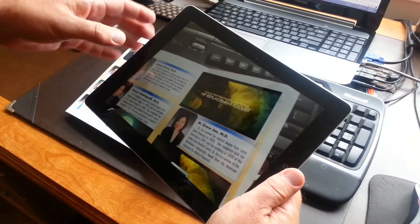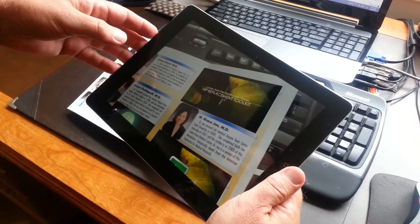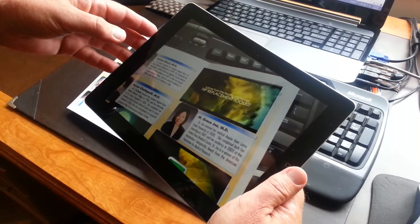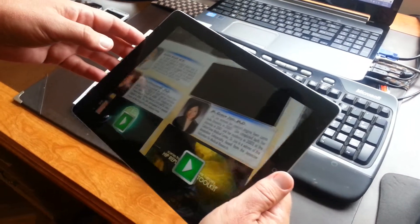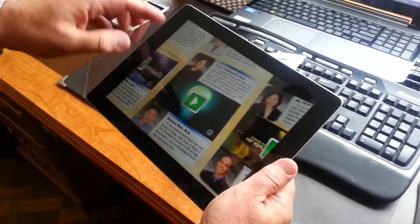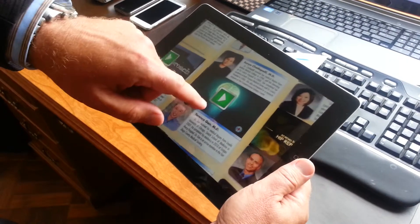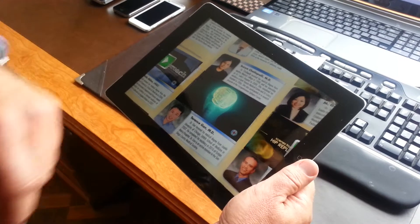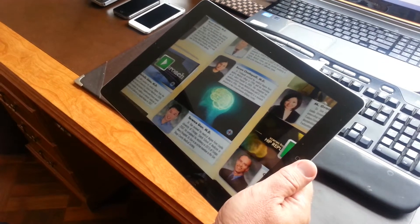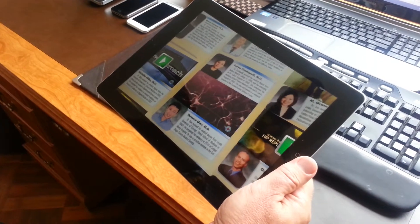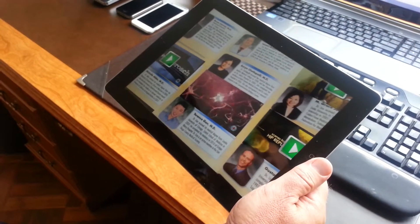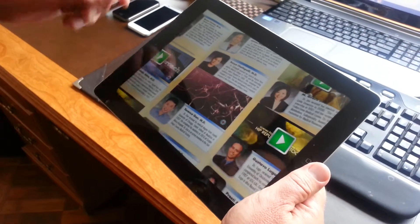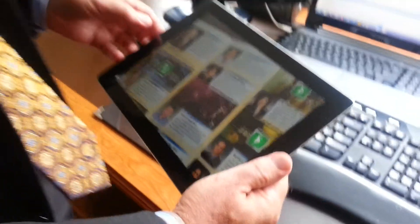Now what's interesting with this methodology is that we can go back and continue to see this video. It stopped where we stopped it, and it starts where we had stopped it before.